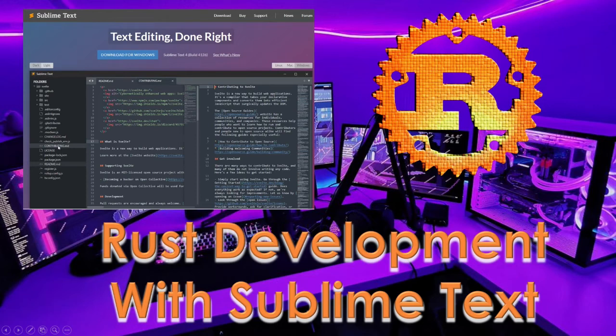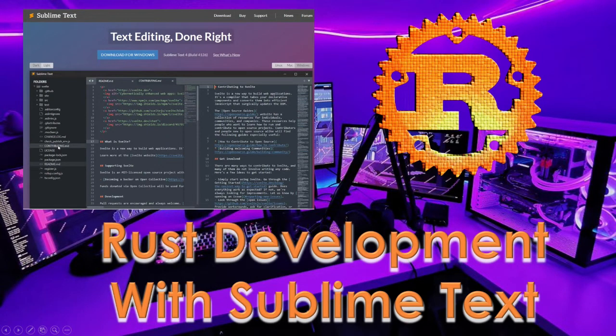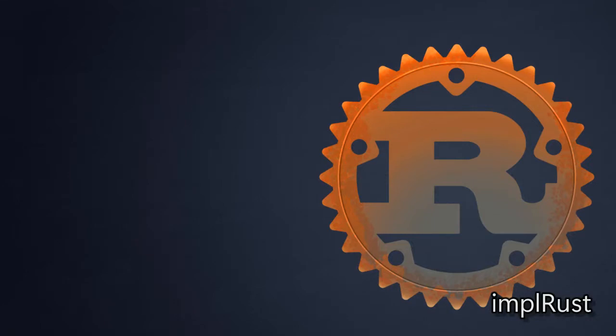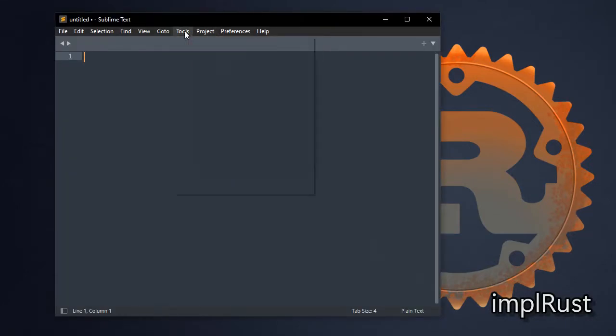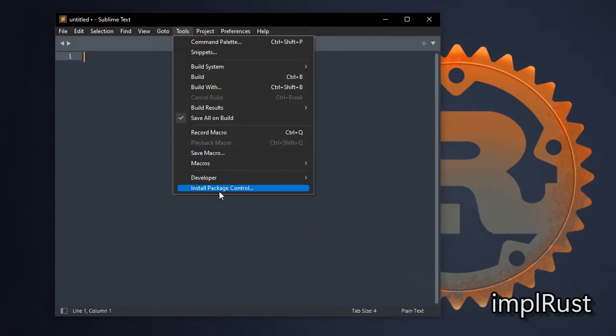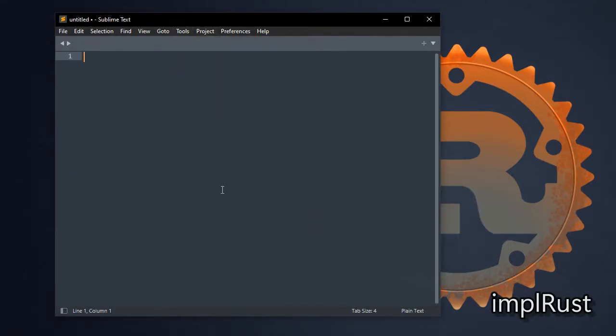In this section, we will see how to configure Sublime Text for Rust development. After installing Sublime Text, install package control from the tools menu.